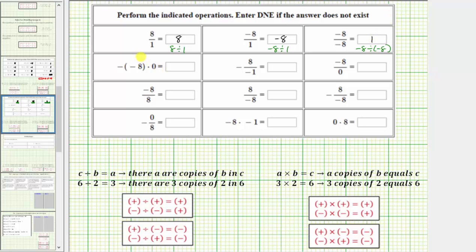Next we have a product. We can read this as negative negative eight times zero, or the opposite of negative eight times zero. The opposite of negative eight is positive eight, so this product is equivalent to positive eight times zero, which means we have eight copies of zero, which equals zero. When multiplying two numbers and one or both numbers are zero, the product will always be zero.